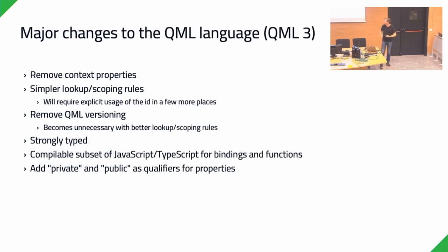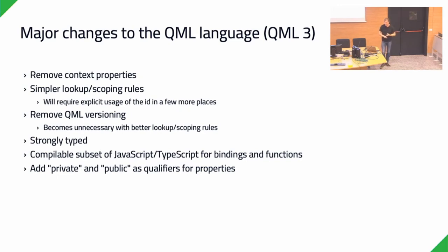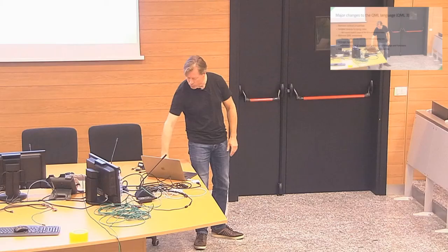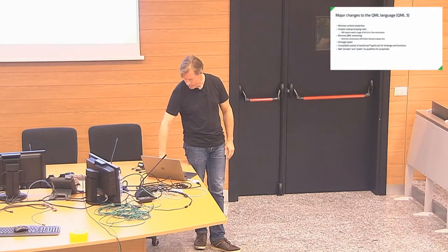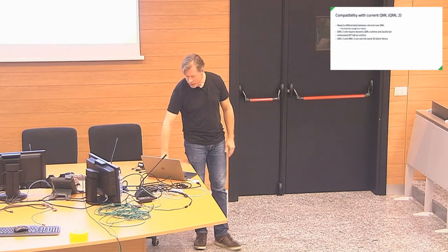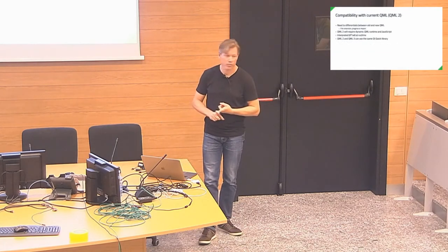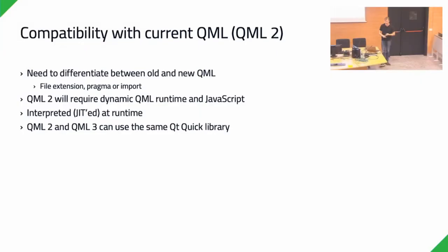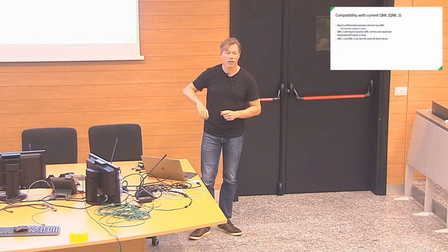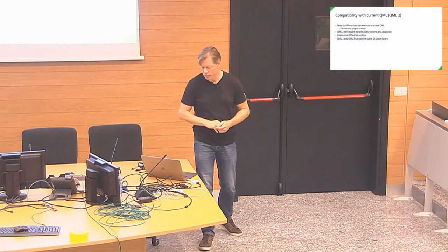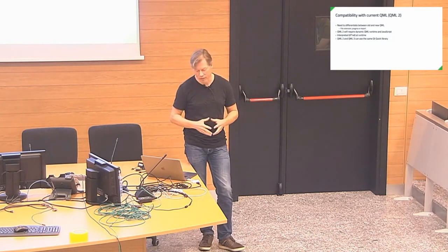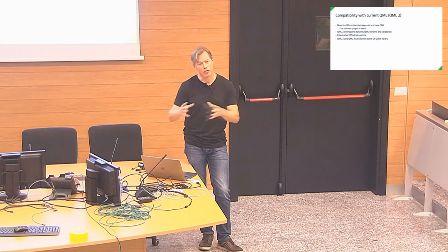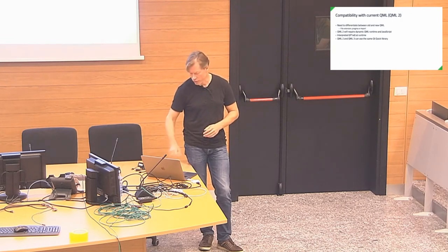On the language changes, we'll need to remove context properties to be able to do that. You'll need to use singletons instead. Simplify the lookup and scoping rules, which means that you need to explicitly use the ID in a few more places. But then we can also remove the QML versioning, make that unnecessary. Have the strongly typed support available, and compile all of that down. And add hopefully private and public as qualifiers for properties and functions. Compatibility. We'll need to differentiate between current QML and the next QML. Maybe with a file extension, pragma or import. We don't quite know yet.